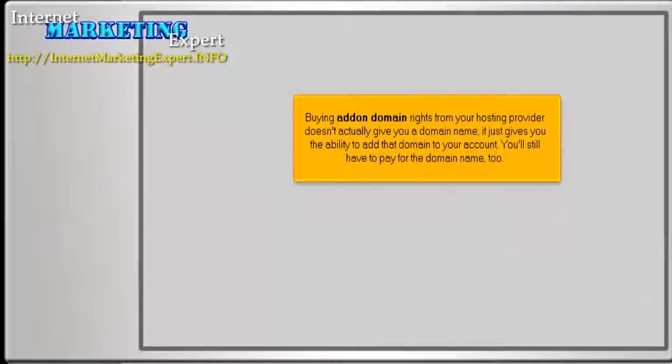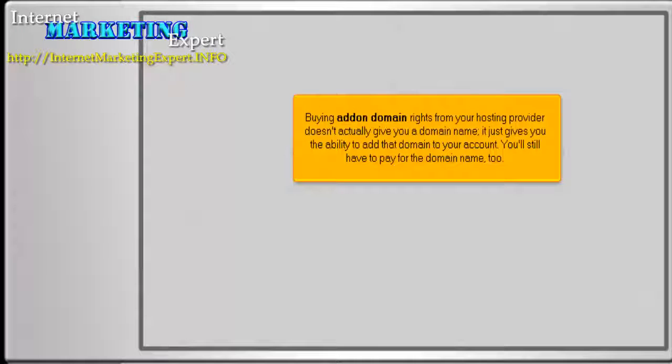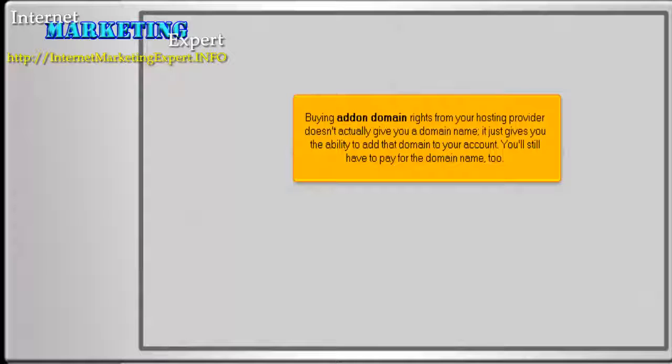Buying add-on domains rights from your hosting provider doesn't actually give you a domain name. It gives you the ability to add that domain to your account. You'll still have to pay for that domain name, too.